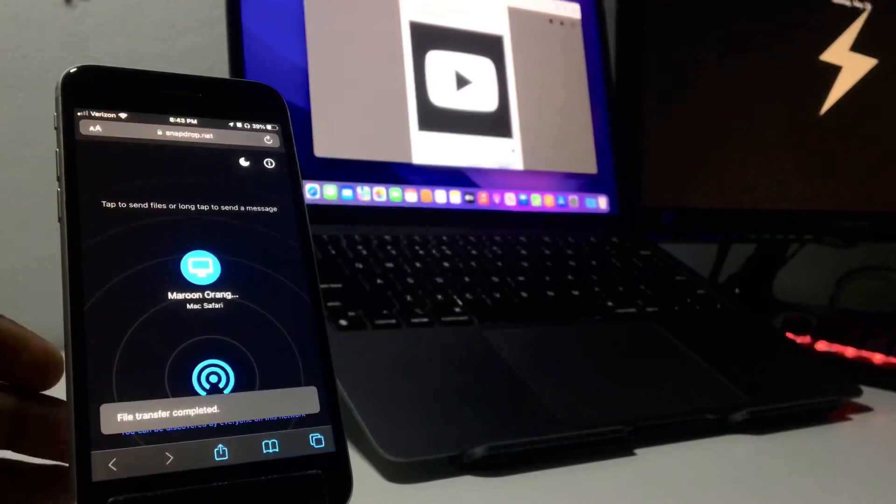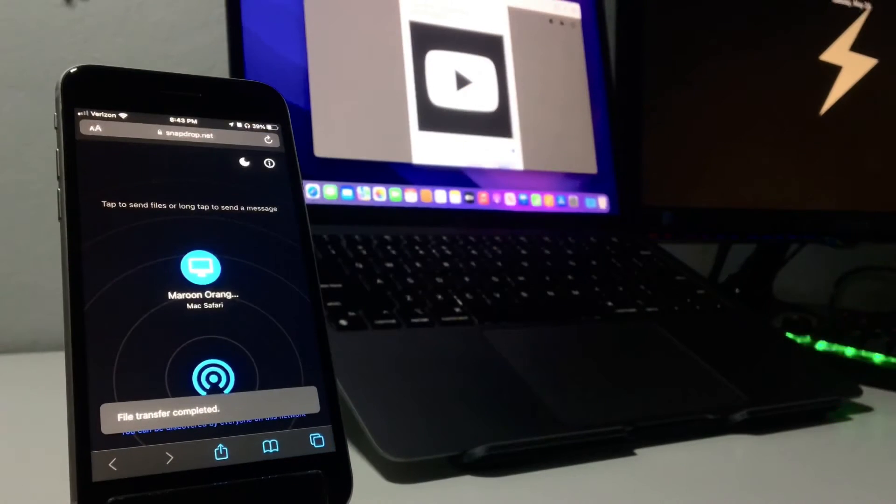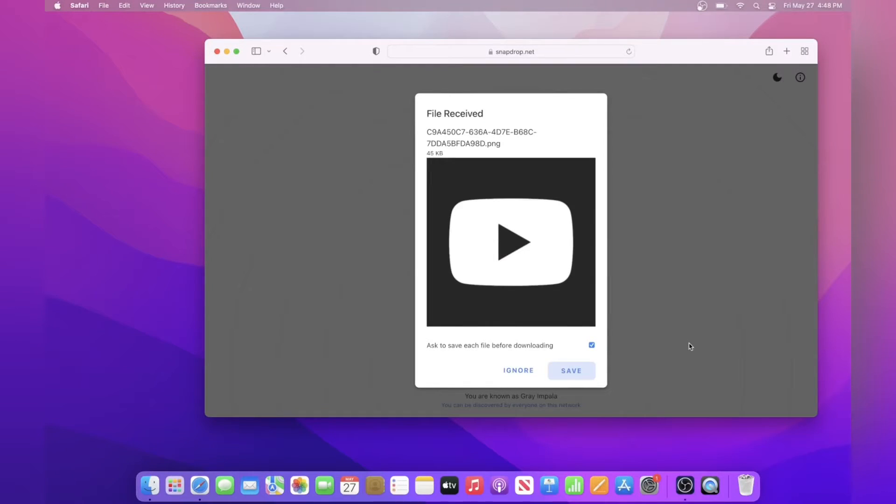For me, I'm just going to choose some random photo. Then once you click add, it'll send it to your computer instantly.